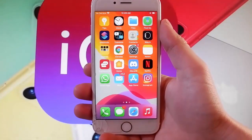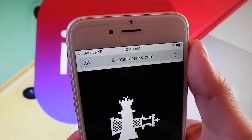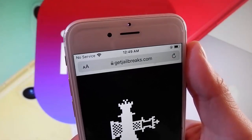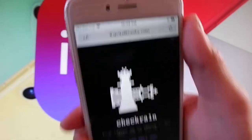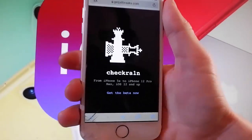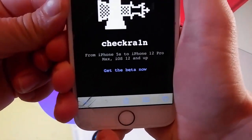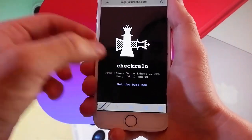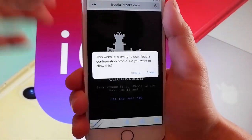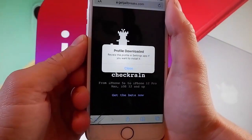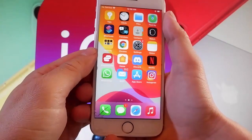Now let me show you how to jailbreak your device by using CheckRain and getting CDI installed automatically. Open your browser and go to getjailbreaks.com. Once you are on getjailbreaks.com, the page will show that it works for iOS 12 and up, so it works on all iOS devices from iPhone 5. Tap on 'Get the Beta Now' and then tap on the Allow button. Once the download is completed, tap on the close button.